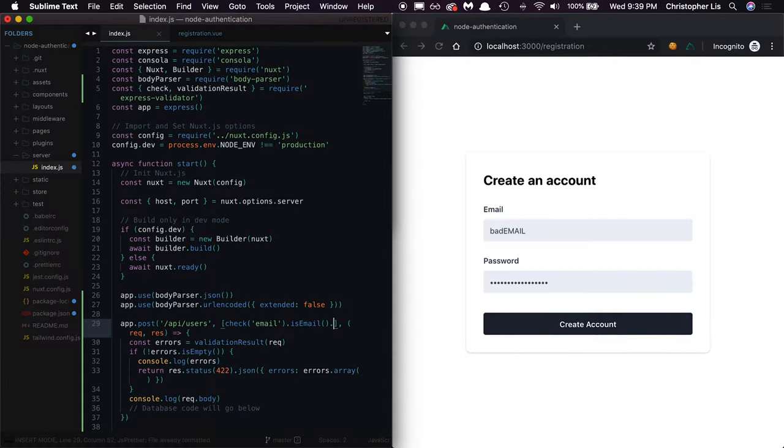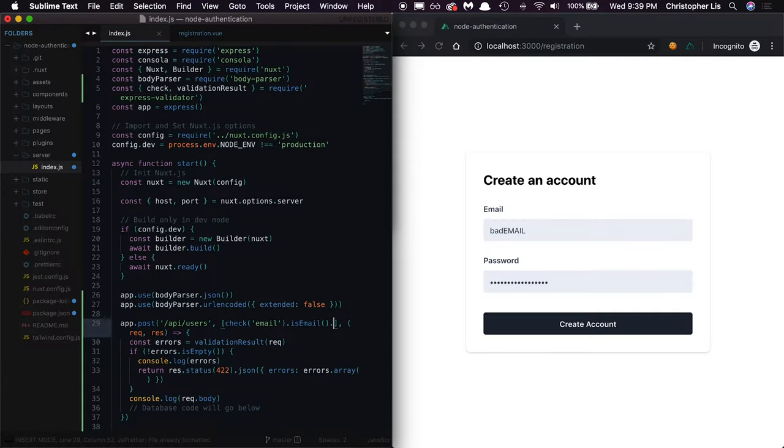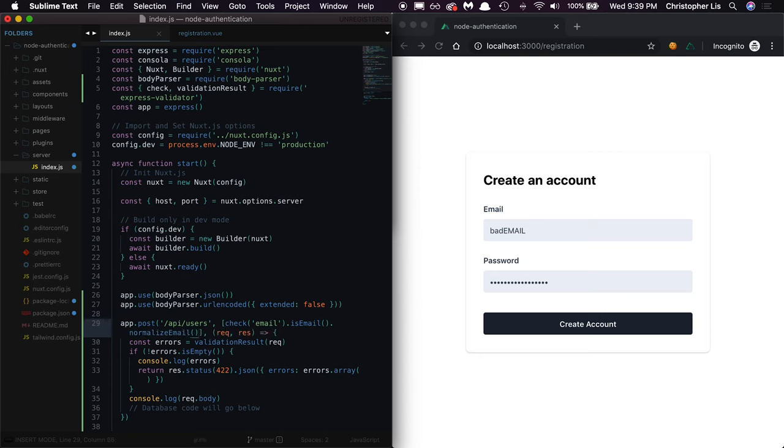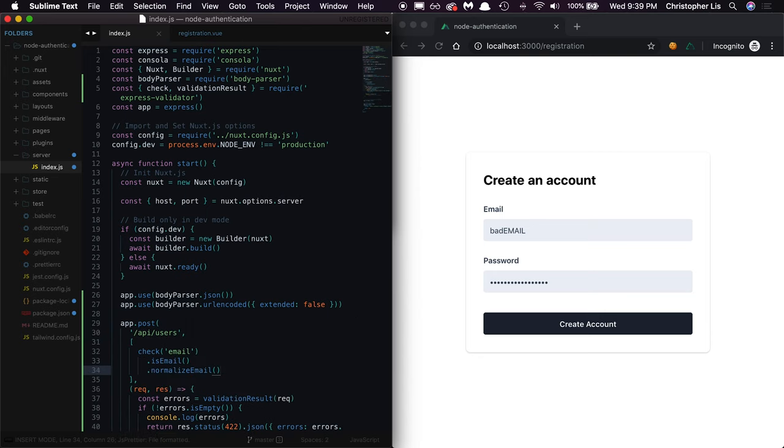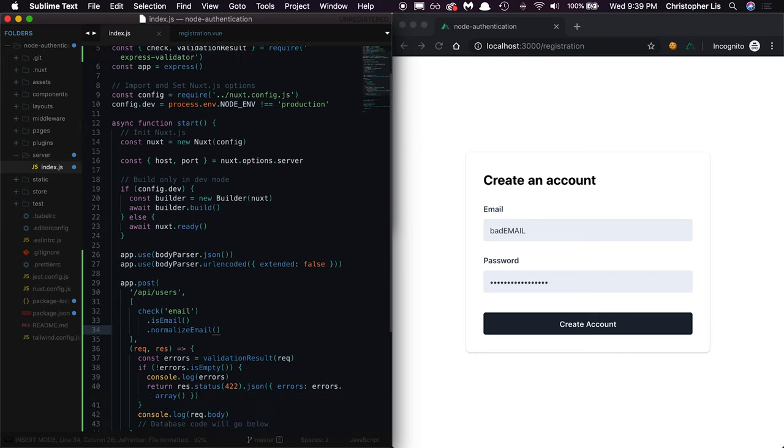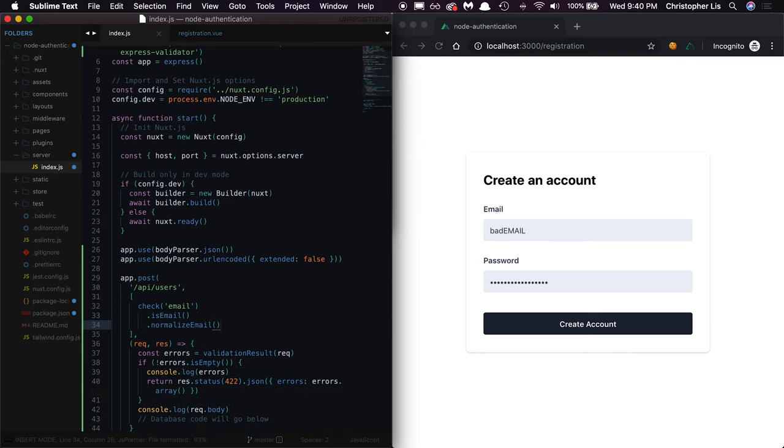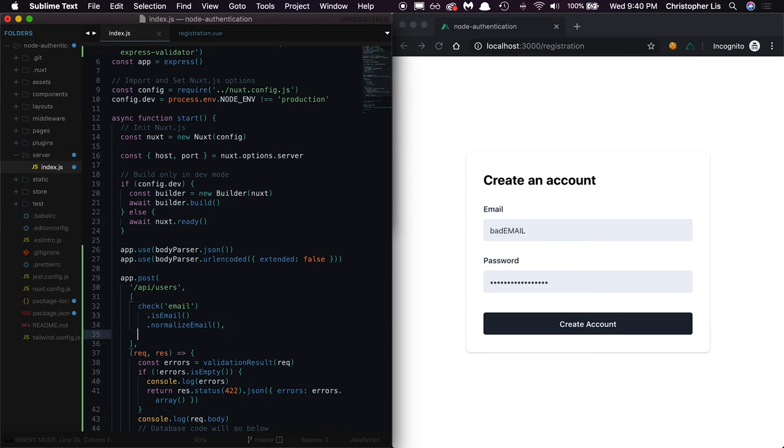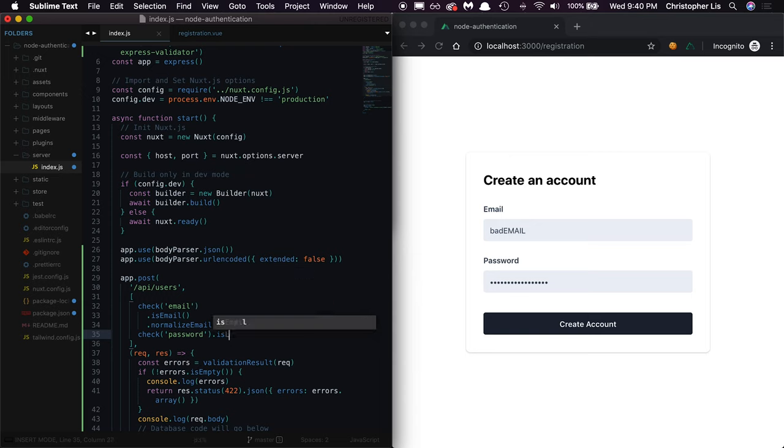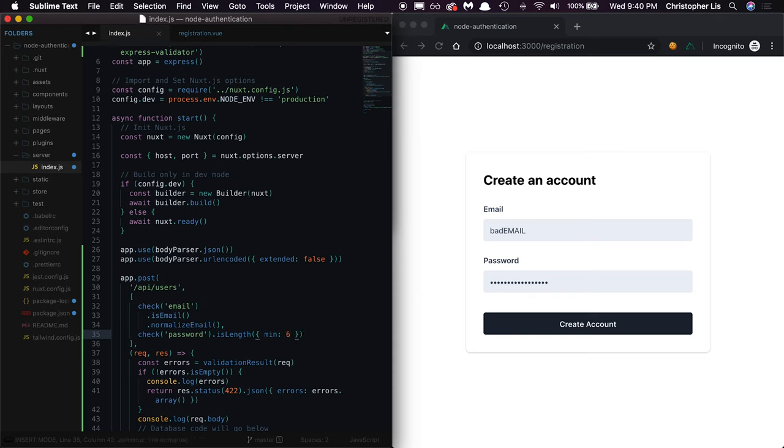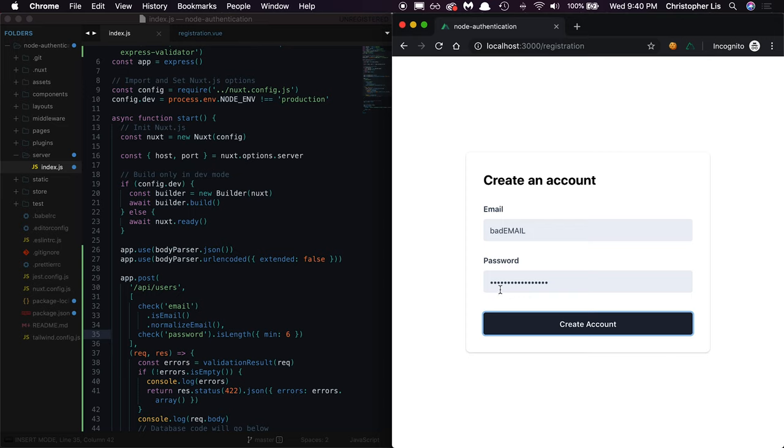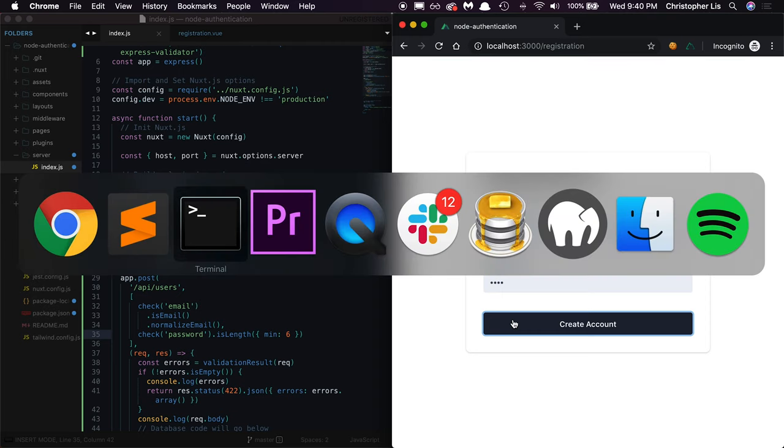To make our validation as clean and secure as possible, we'll chain on a normalizeEmail method onto isEmail. This will ensure that all uppercase characters are transformed into lowercase ones. Then we'll add validation for our password field to ensure that it's larger than six characters. So we're going to add an isLength method that takes an object as an argument with a property of min which we're going to set to six. Now when we try submitting a password with less than six characters, we log out an error in our console and end the user's request altogether.